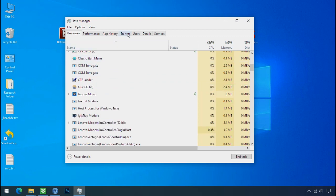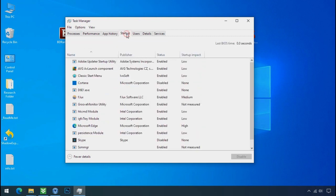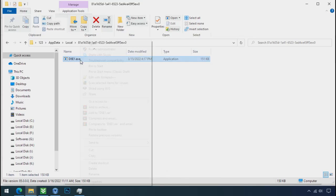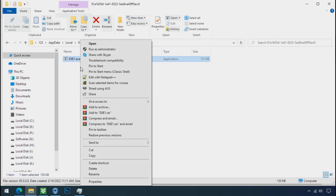Now go to the startup tab and disable this application to stop the process in the startup. Now you can delete this ransomware file. Do same for the another one.